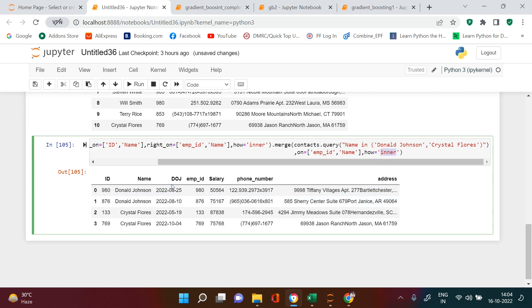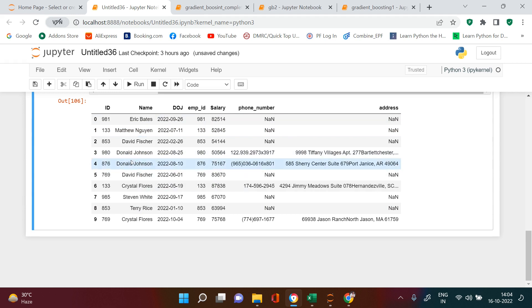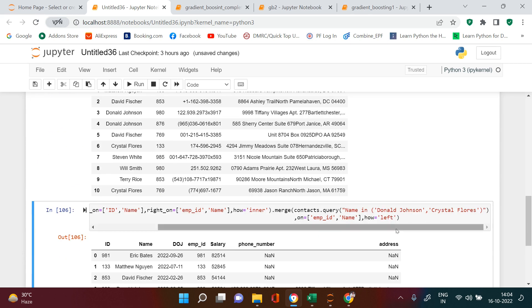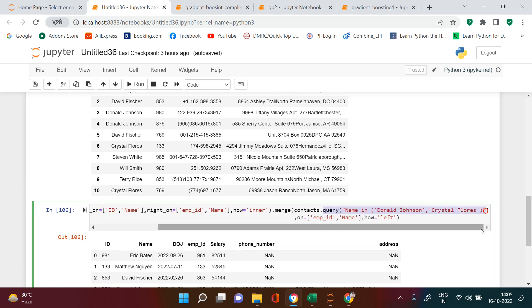If you want all the information from the left table — employee and salary — but address only for those two employees, this is how you do it. You can see date of joining and salary are present for all employees, but phone number and address are only for employees where the name is either Donald or Crystal. The dot query method works like a WHERE clause in SQL and can be used to filter any data frame at any point in the merge chain.